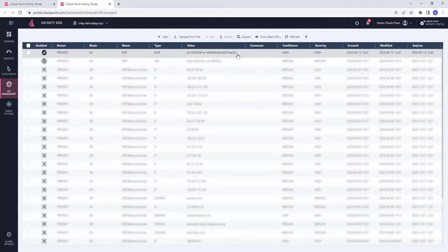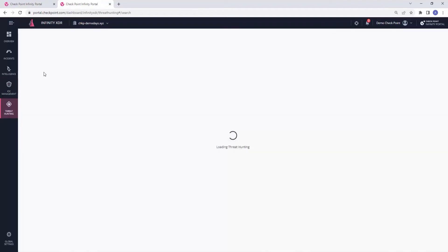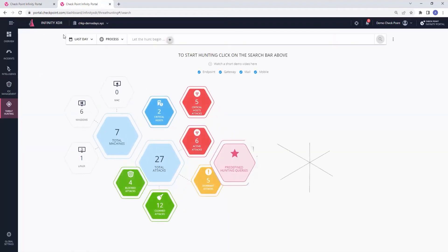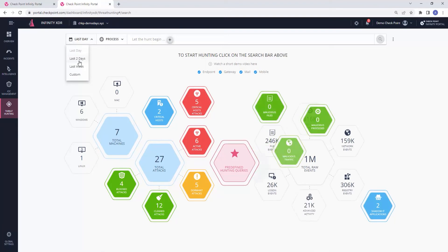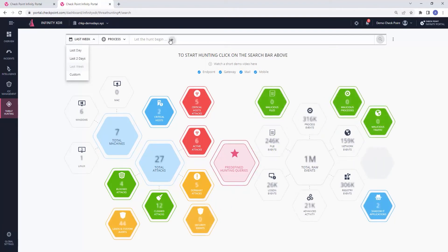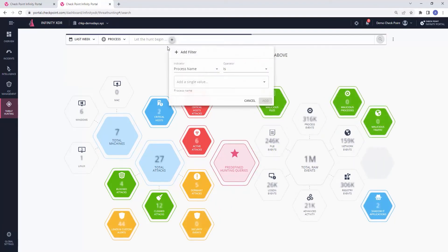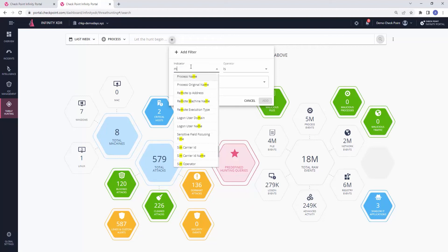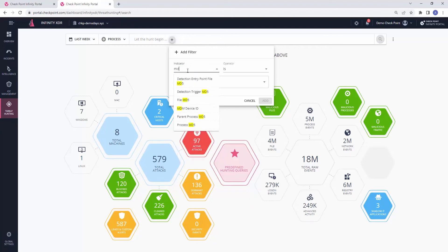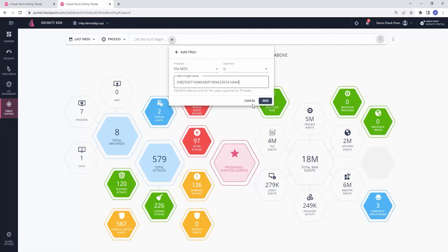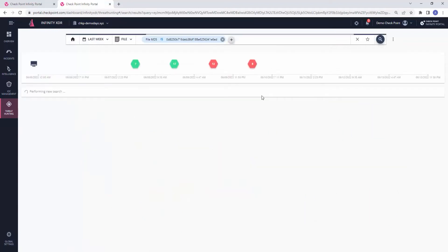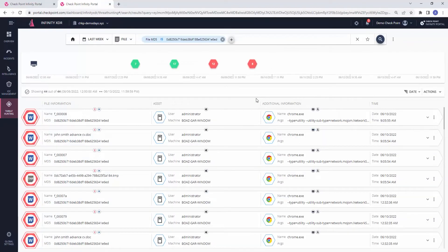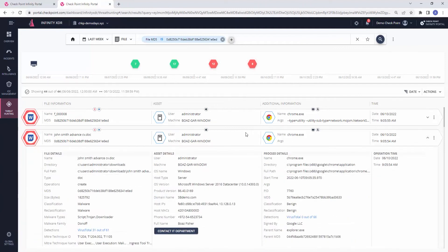In this case, we can see that threat hunting for any kind of threat or activity inside the organization can be done in the threat hunting tab by using custom or predefined queries. Searching for this file MD5 by choosing MD5 indicator and pasting its contents, we can review all the related detections and their details. For example, in the file John Smith Advanced CV, we can see its malware family, malware type, and VirusTotal hits alongside additional intelligence.